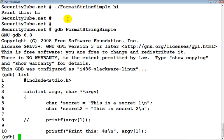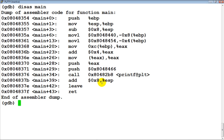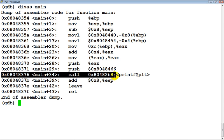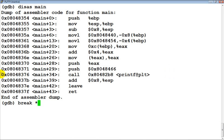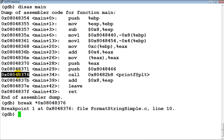Let's list the file — this is our program. Now let's actually disassemble the main function. If you notice, this is the place where printf is actually called. Let's go ahead and set a breakpoint for this address, just before printf is going to be called.